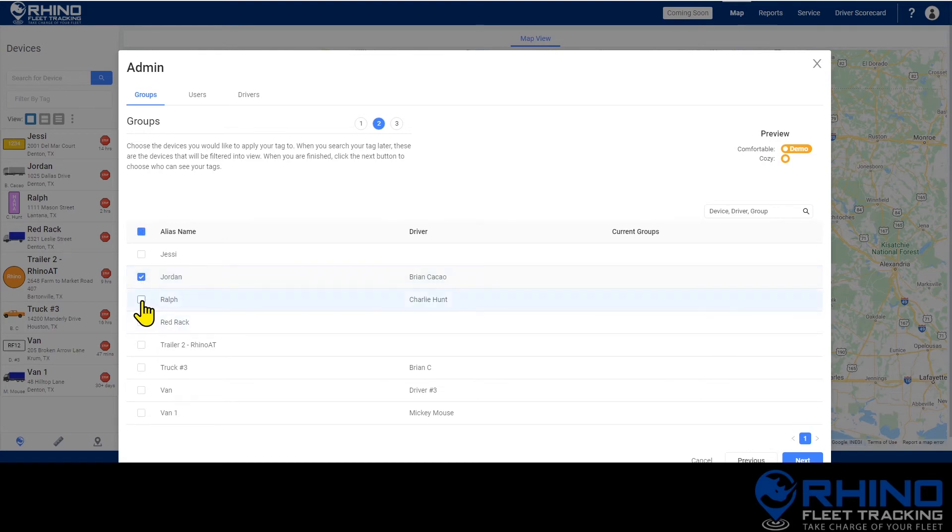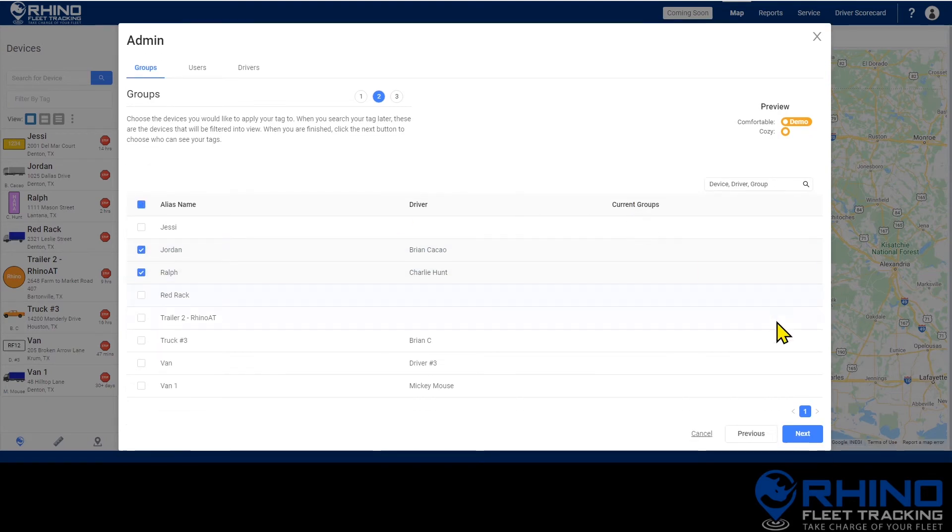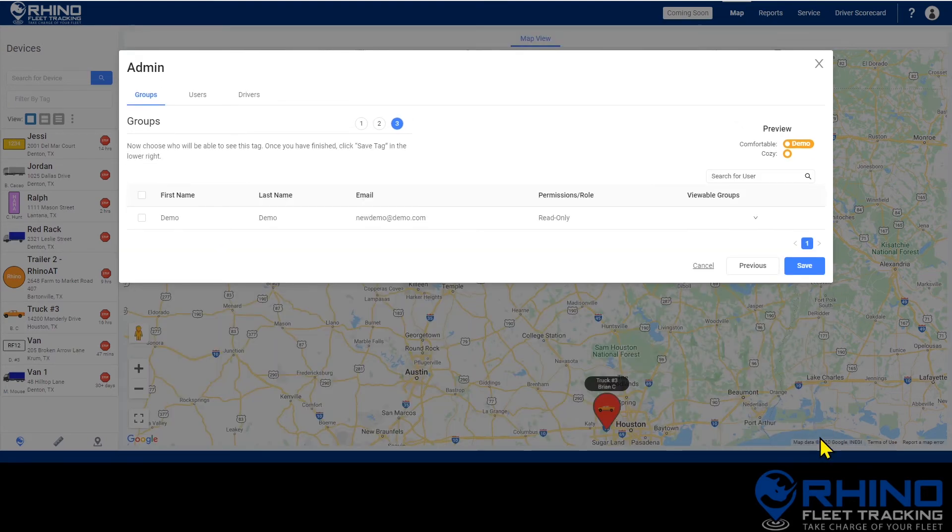Once you've selected the devices that you would like to add click next again to select the users you'd like to see in this particular group.